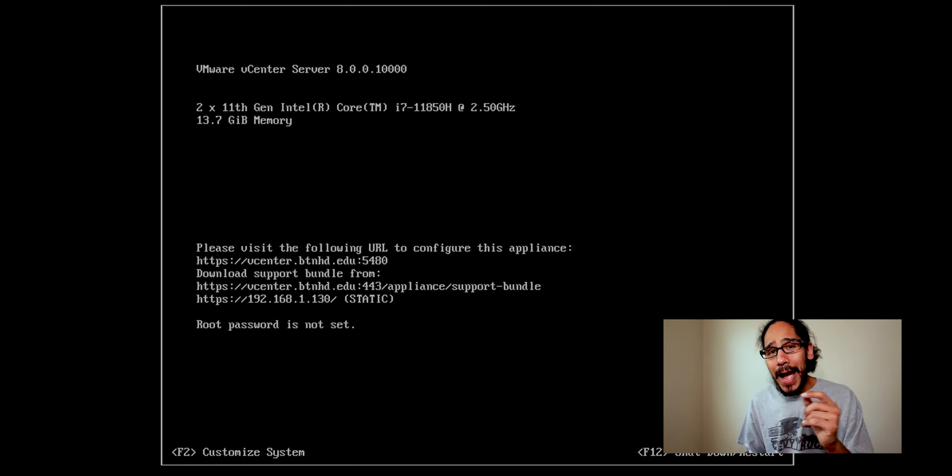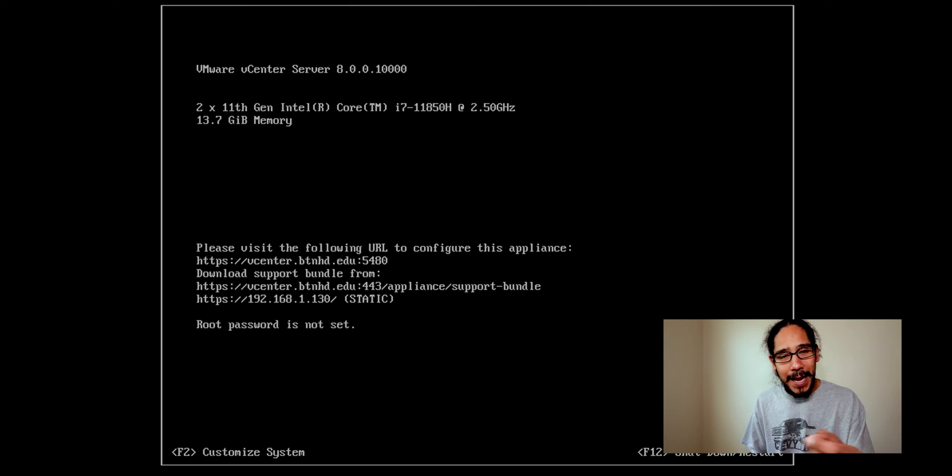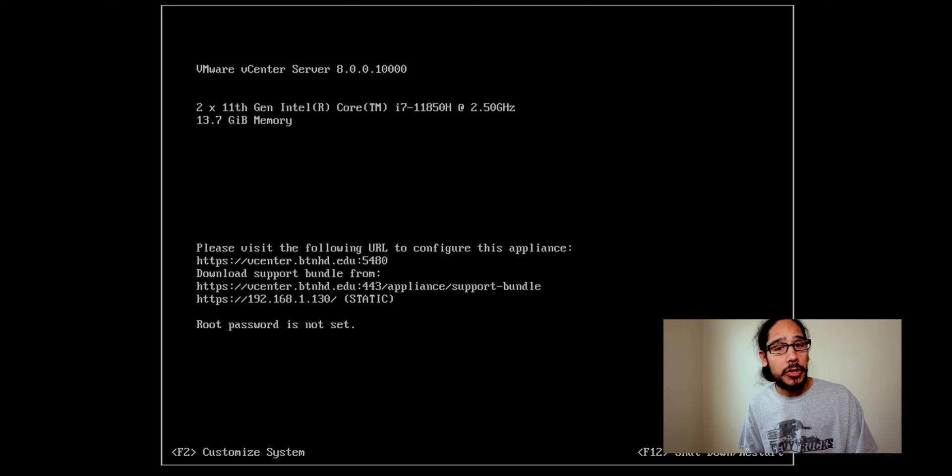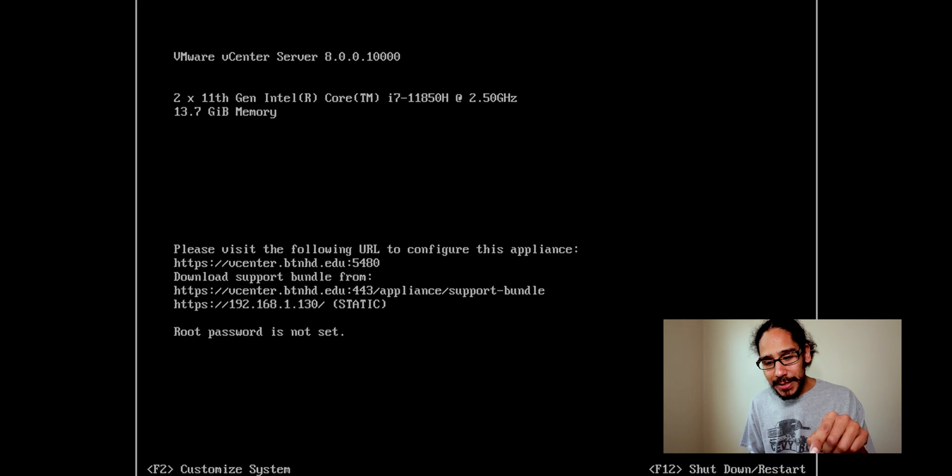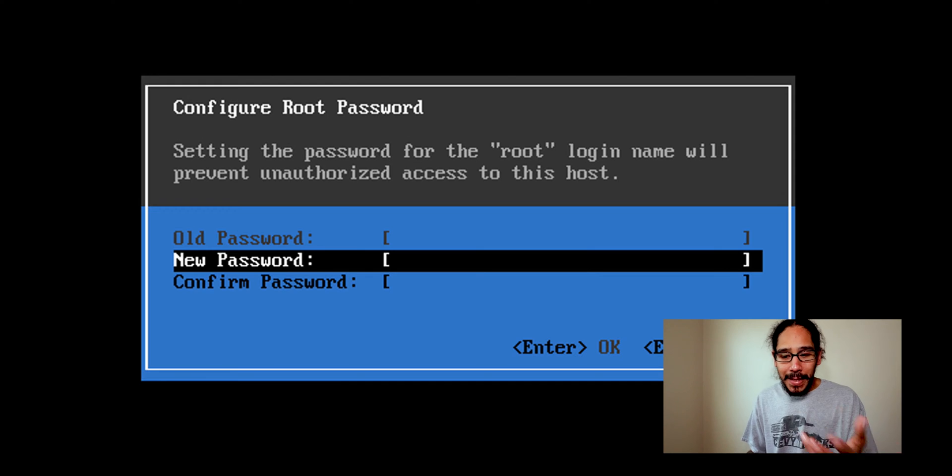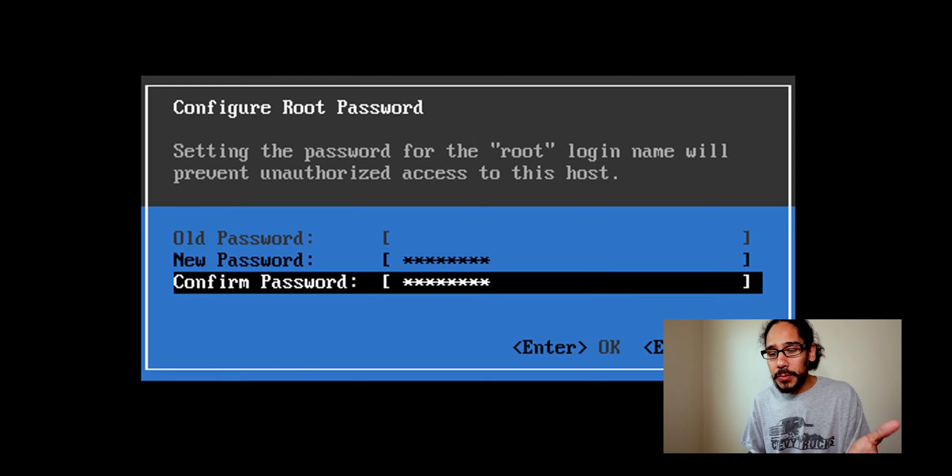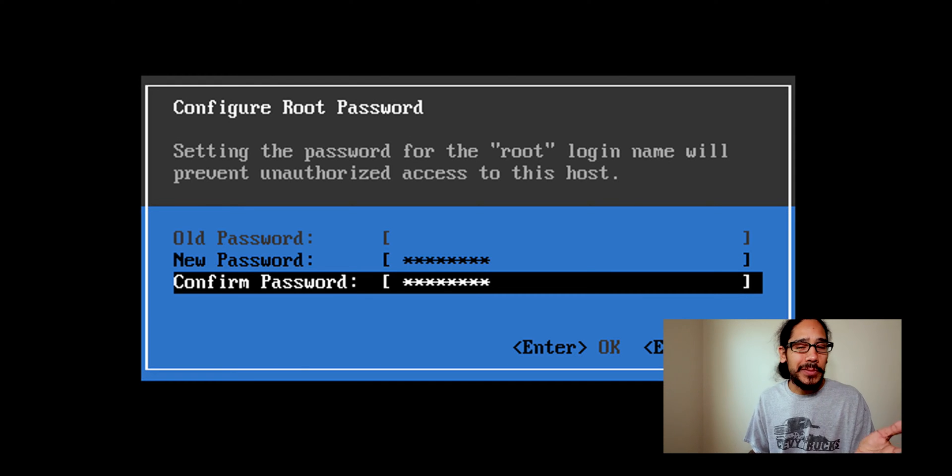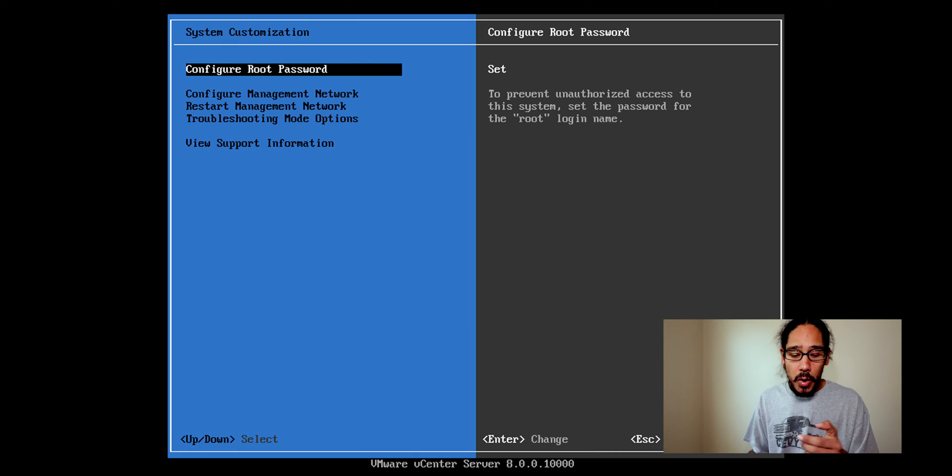Now check this out, you have to change the root password because without the root password you can't continue with the setup. So once you get here we're going to press F2 and it's going to want you to enter a new password. So enter your new password, confirm the password, hit okay and it's going to take you here. We're going to click on the escape key to log out because we're done.